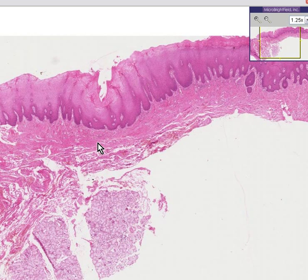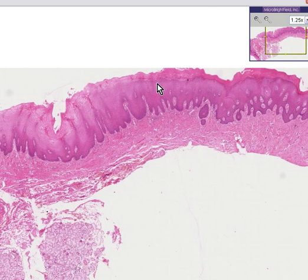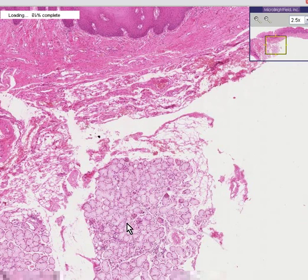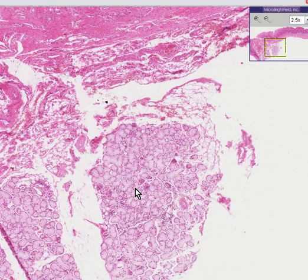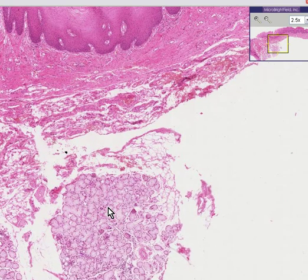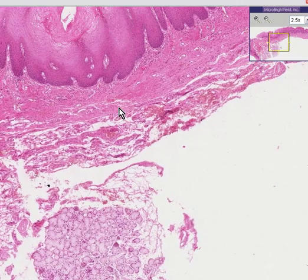Here is a mouth, and specifically all you really know in all honesty is that it is a squamous mucosa overlying connective tissue. In addition, there are some mucous glands here, which are accessory salivary gland tissue, predominantly mucous rather than serous.